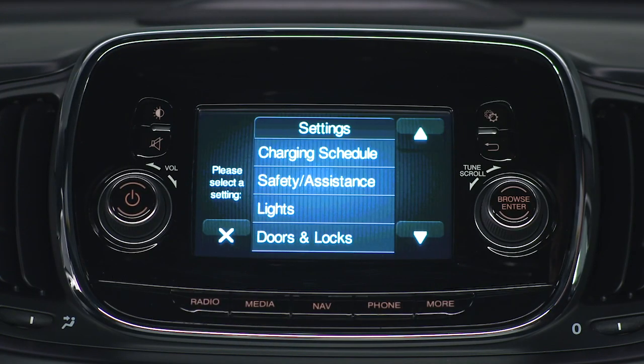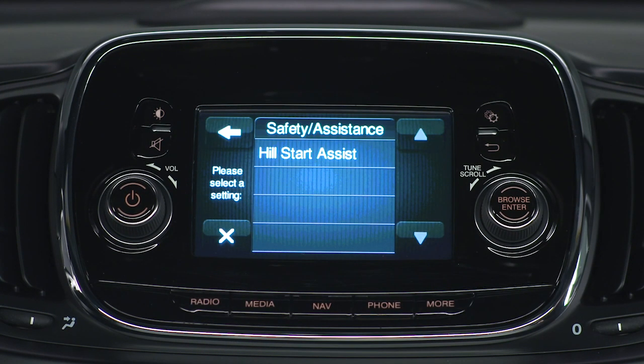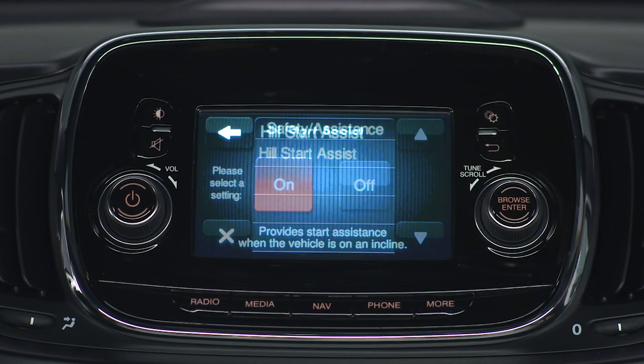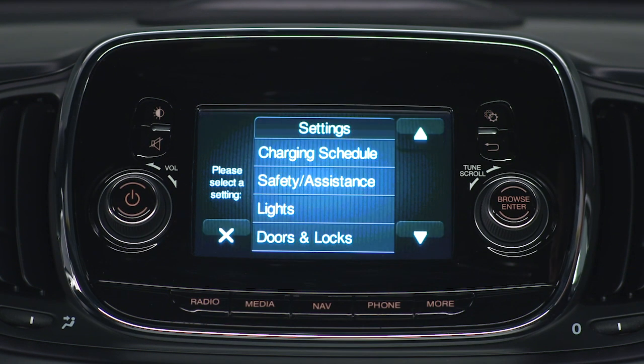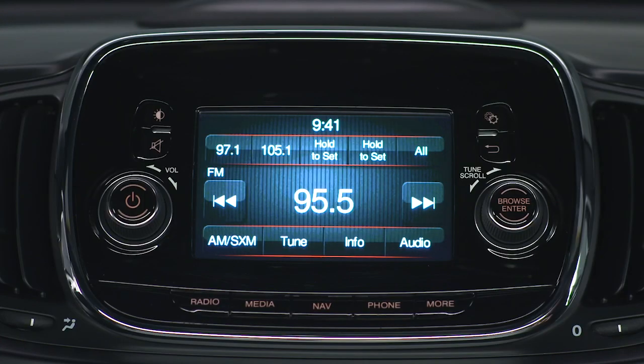Did you know you can customize your vehicle's personal settings just the way you want? Let's give you some examples. You can adjust the brightness of your touchscreen display manually, or have it adjust automatically according to ambient light levels.